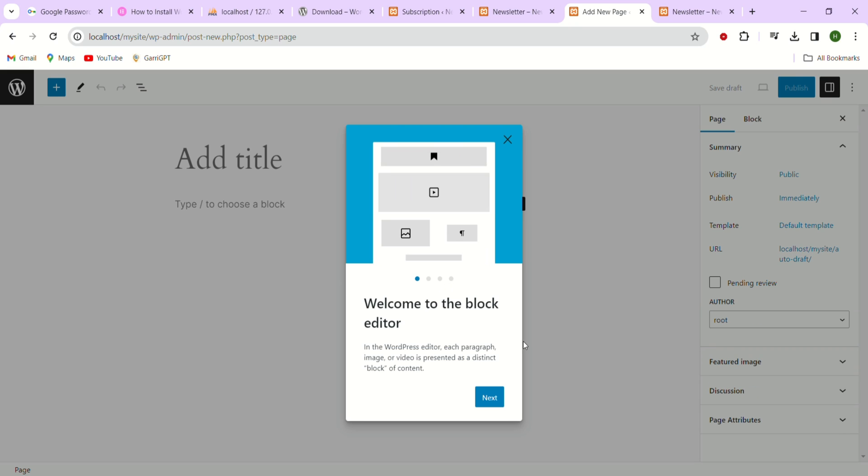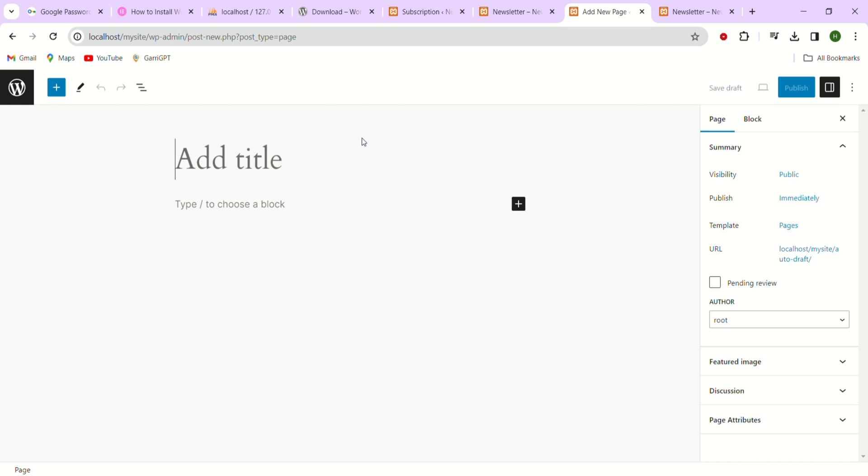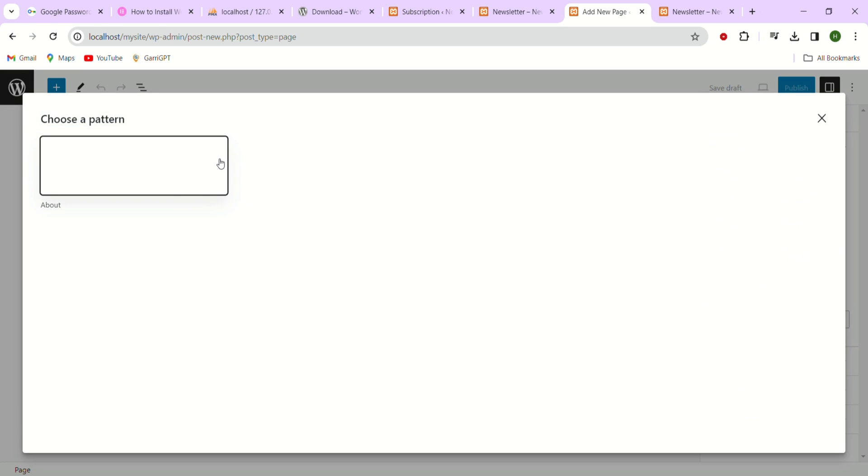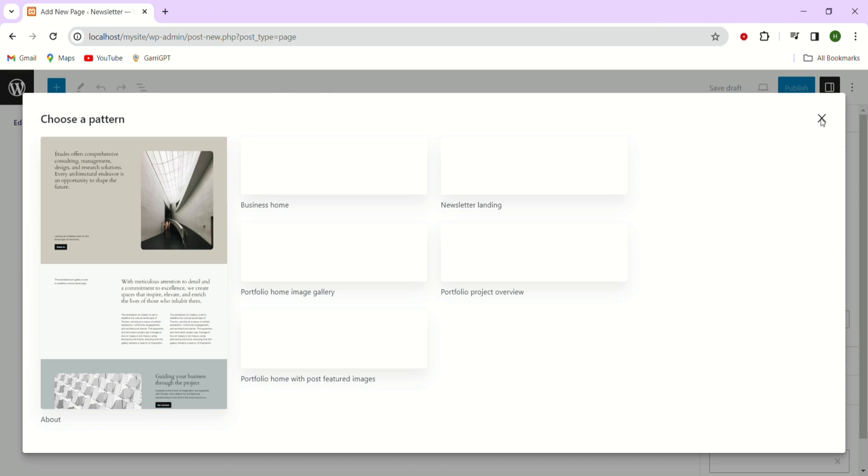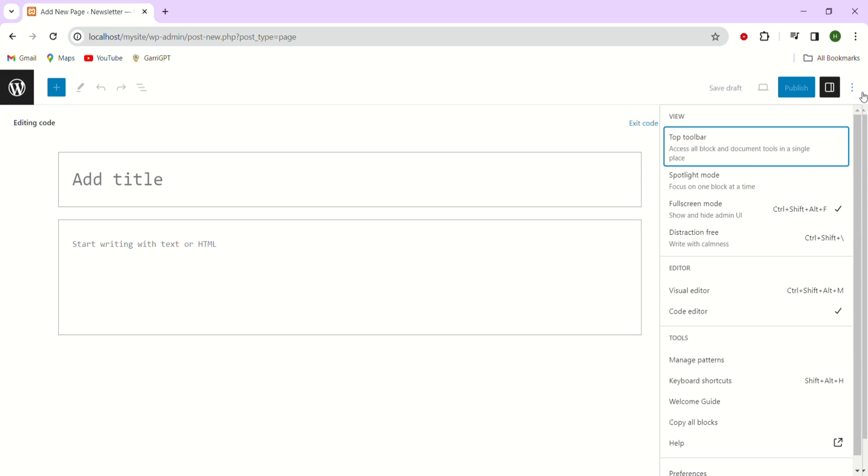Here you see a new panel that has different tools where you can create your page and customize it as you want. Here just head over to the three dots on the top right corner and scroll down and click on the code editor.